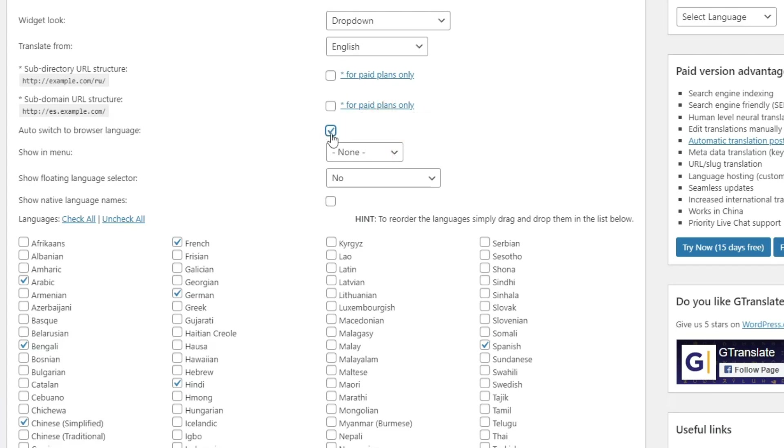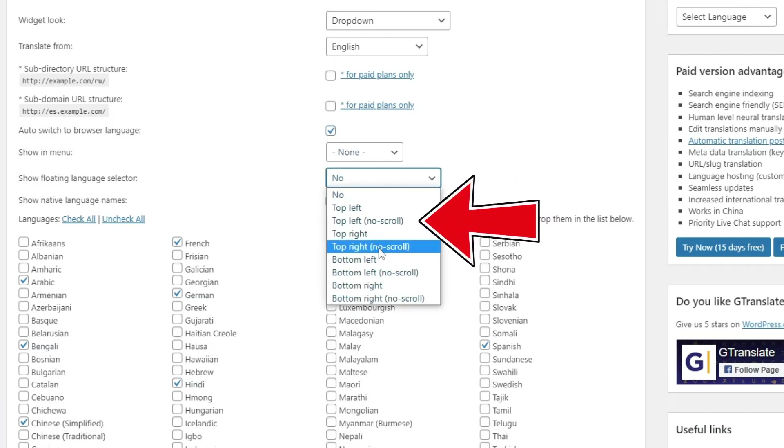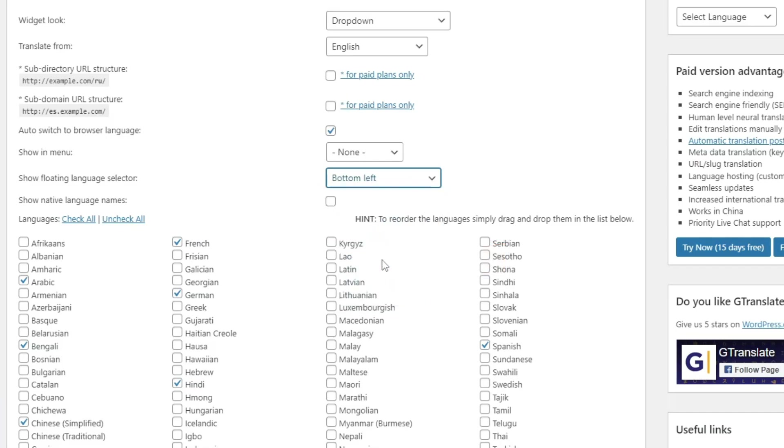And instead of showing the language switcher in footer, what if you want a floating button? Well, you can enable that too. Just select the position where you want that button and save changes.